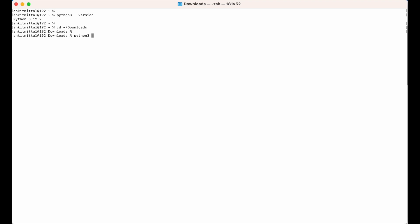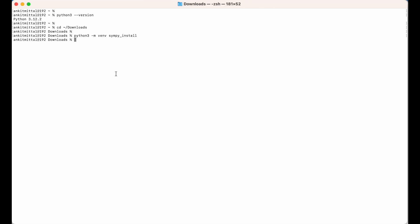The command to create the virtual environment is python3 -m venv, followed by the name of the virtual environment you want to create. I will give it the name simpy_install.